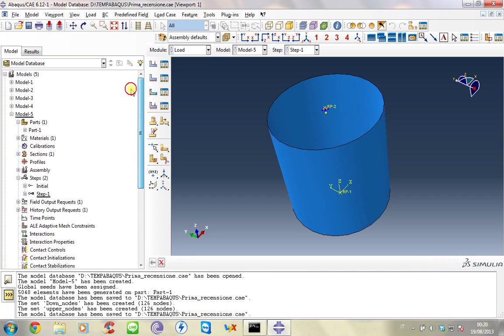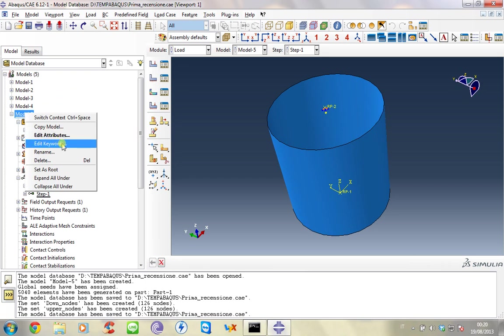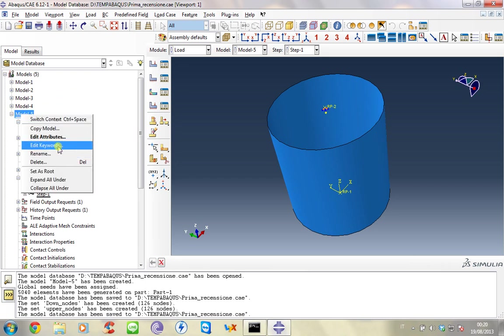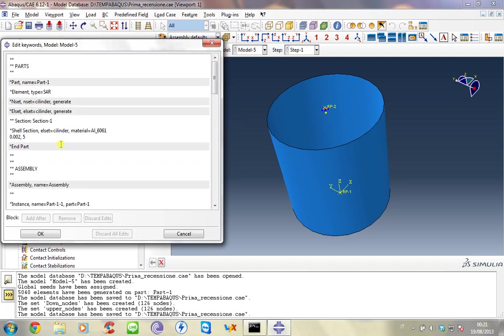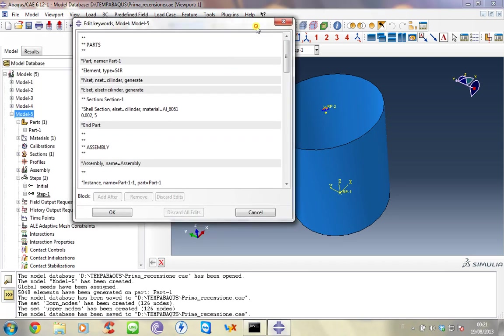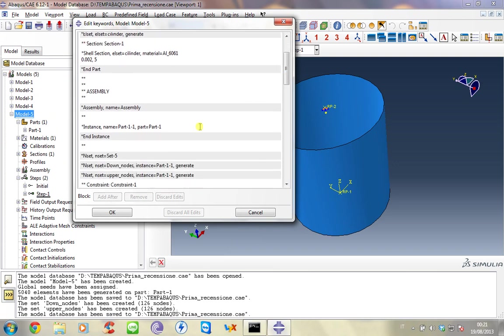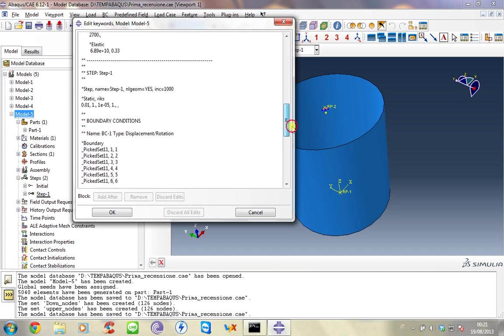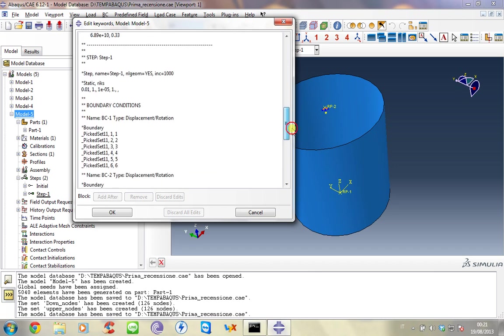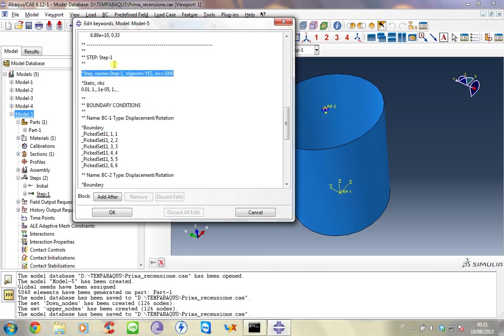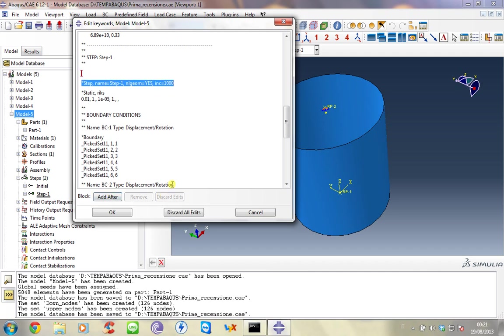And now to introduce imperfection we have to edit the keyword. You can edit from the CAE or you can generate an input file and then modify that input file. In this case is really useful and is better to modify the input file by the CAE using edit keyword. Every keyword has an exact position into the input file and using the manual you will understand where these keywords have to be put. In this case the imperfection keyword has to be right before the step.